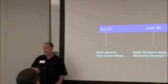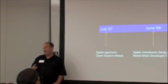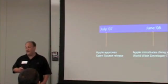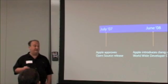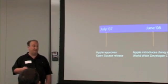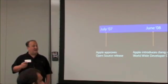July of 2007, again, Apple approved that. Now, in June of 2008, we introduced it at our Worldwide Developer Conference. Hey,